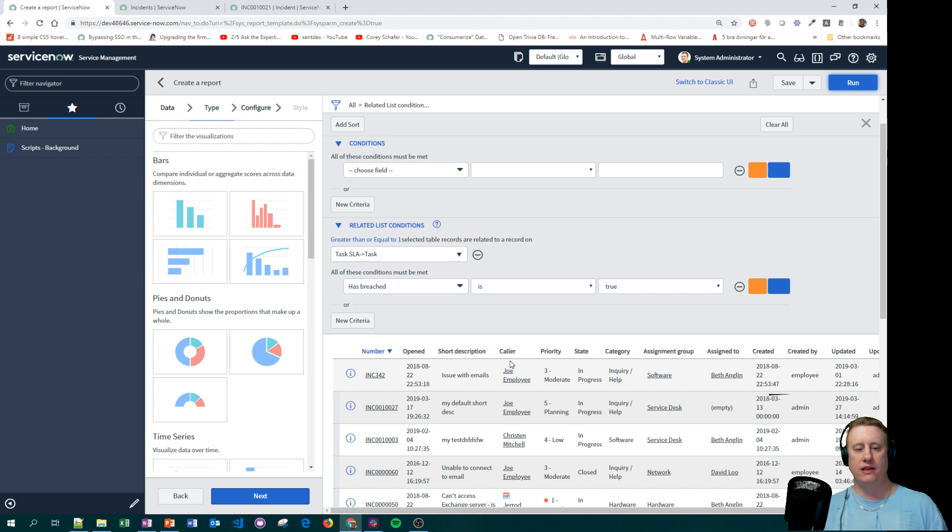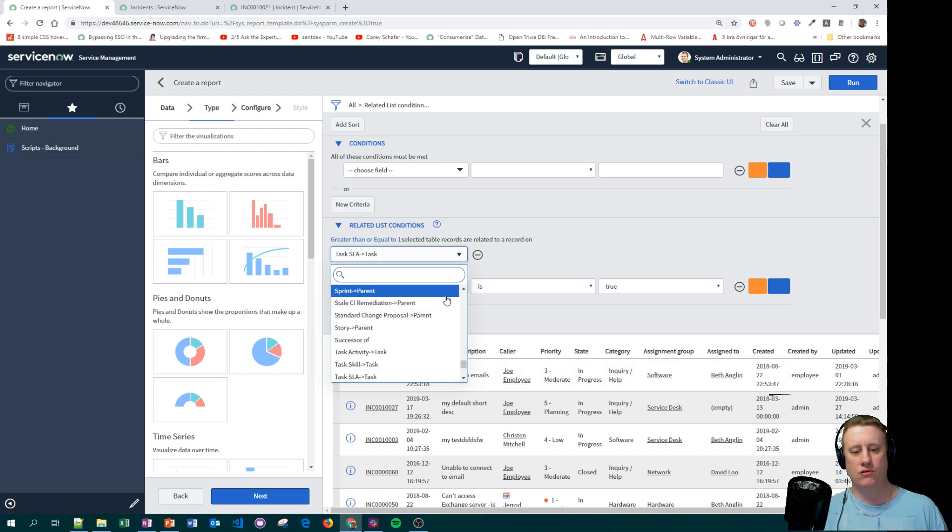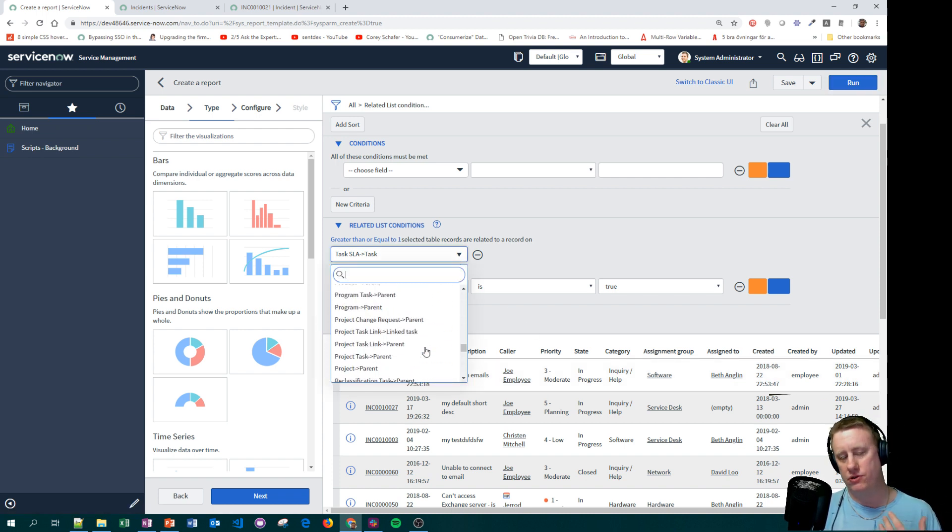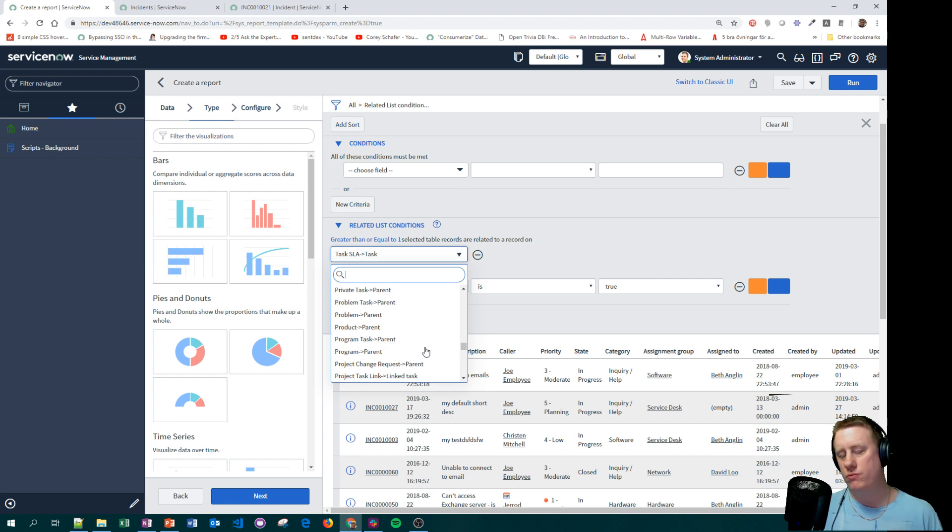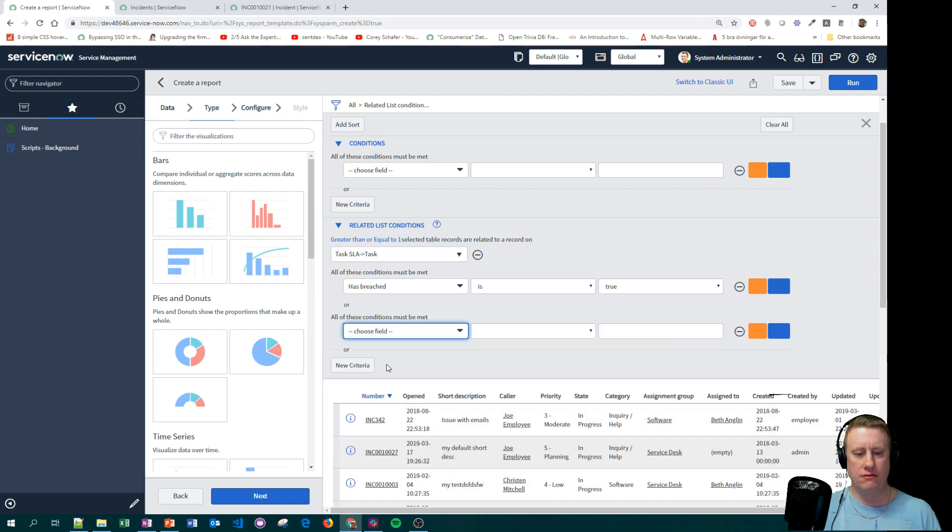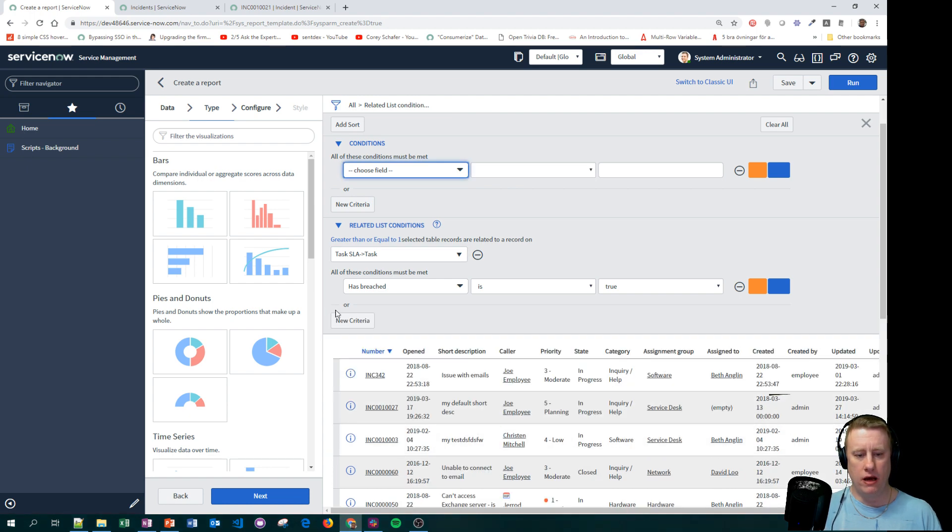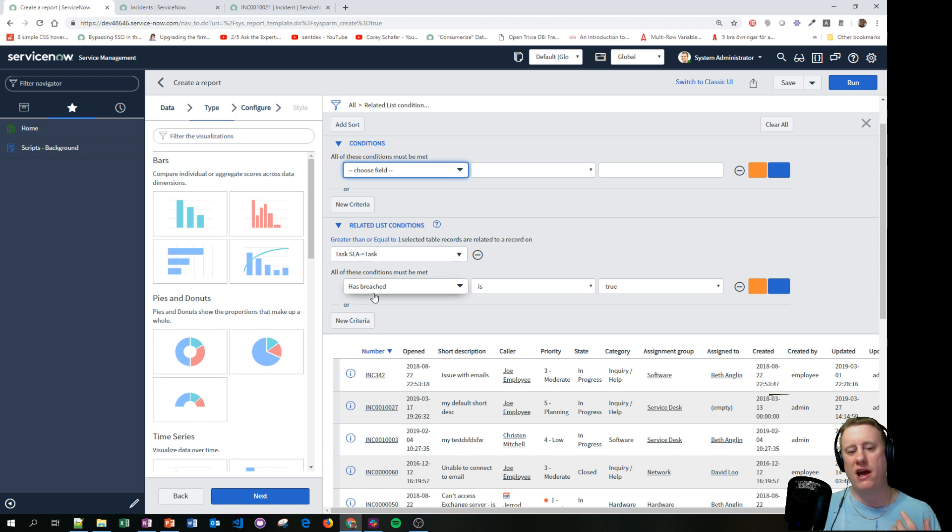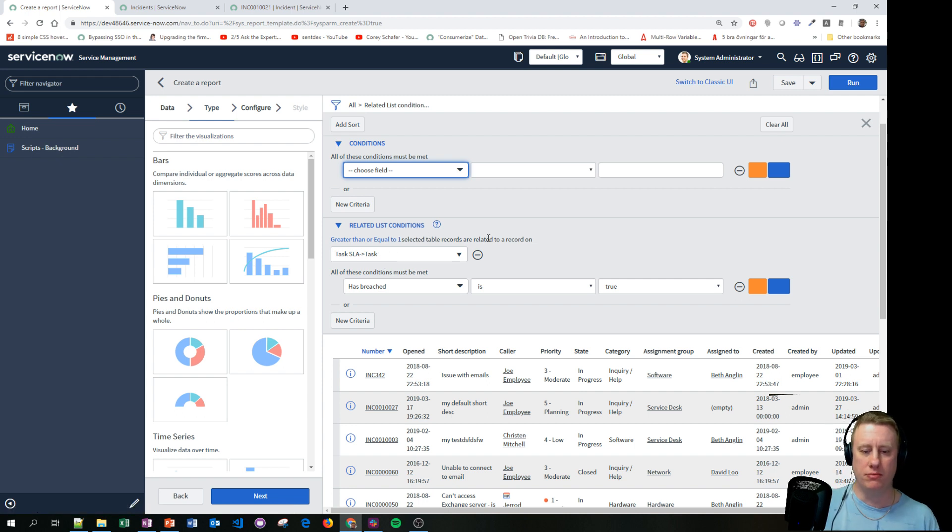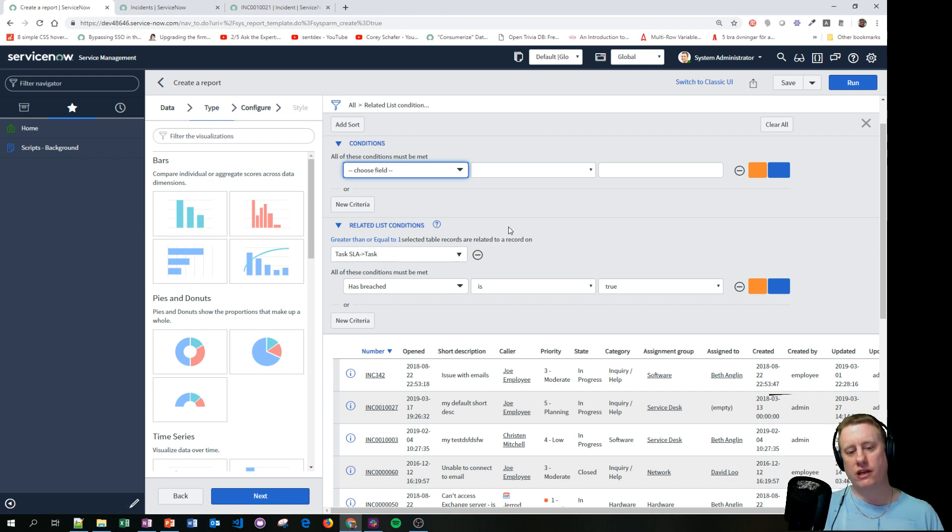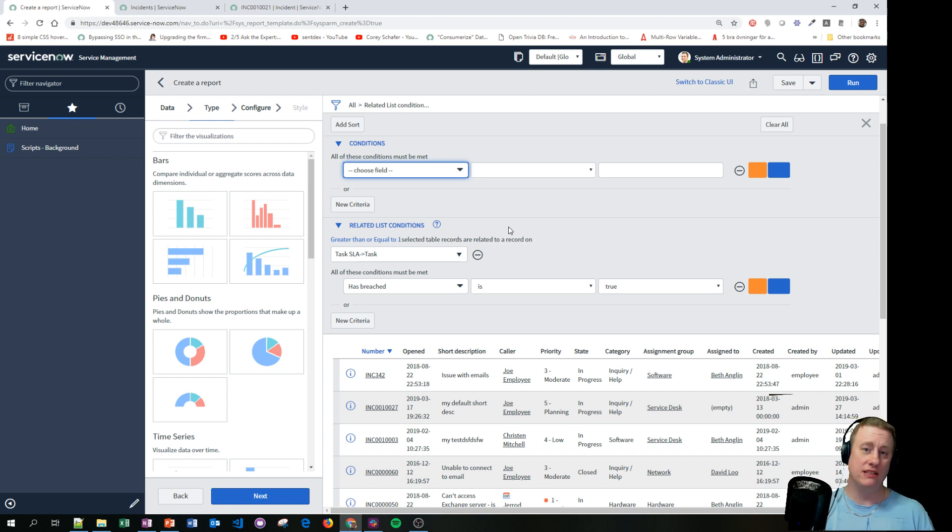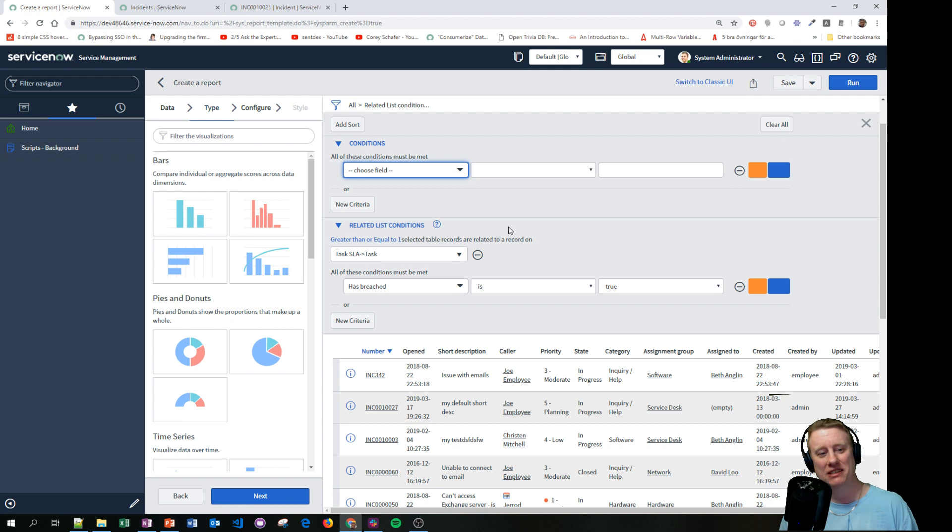Now of course you can see mine doesn't pop up because I don't have it, but these ones all have at least one breached SLA. So this is something you can do with the related list. And of course you get a lot of related lists since we're talking about the task table. So you can pretty much do some really cool stuff. And as you can see, I actually thought that you can only have one related list, but I guess it's getting too complex to run in the database if you have multiple. But at least you can look at one related list and see do we have a match.